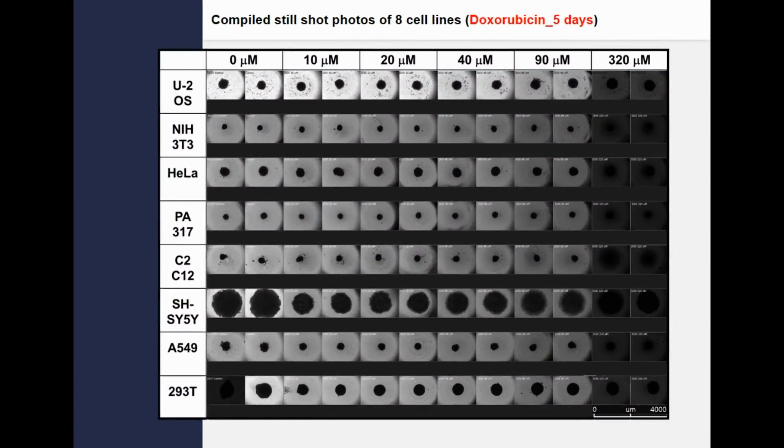This slide presents the results of 8 cell lines after 5 days of doxorubicin treatment. The concentrations of doxorubicin ranged from 20 micromolar to 300 micromolar. Several spheroids grew well, and cytotoxic effects were observed. Darker colorations are due to the high concentration of doxorubicin.